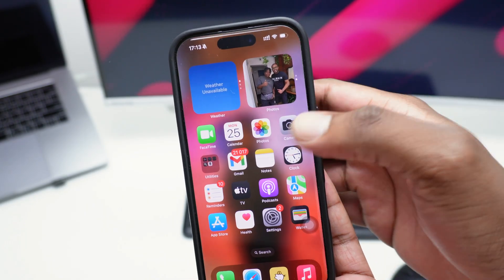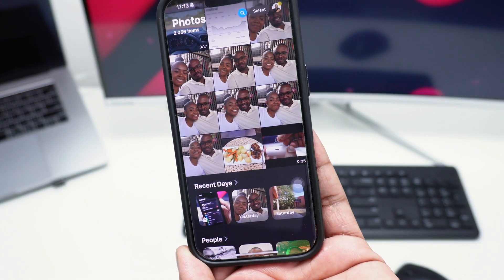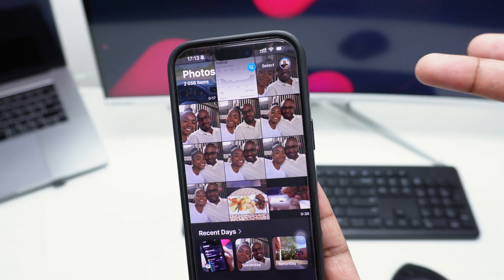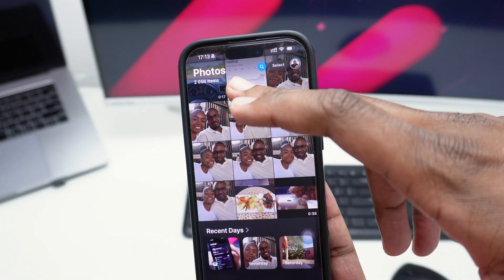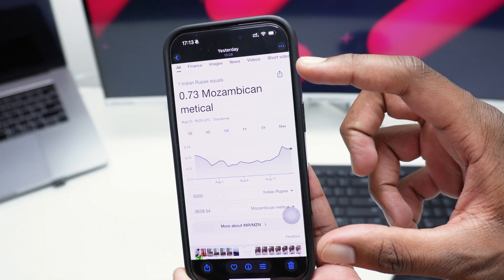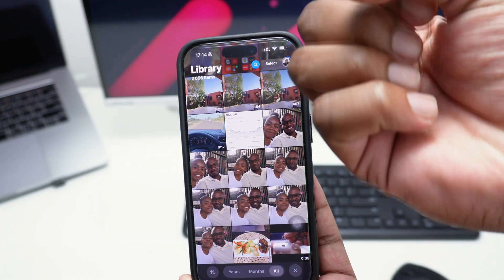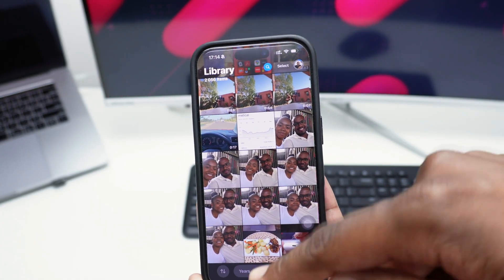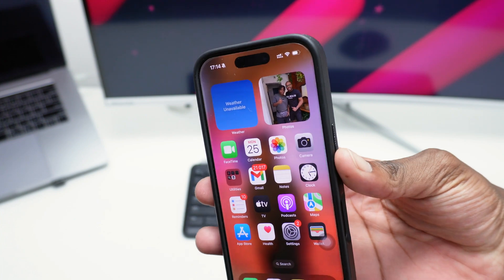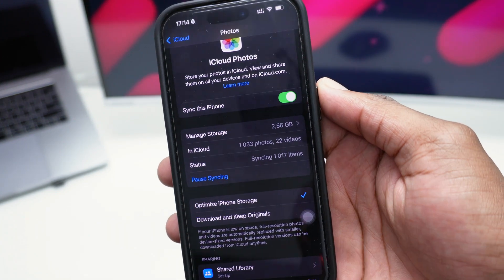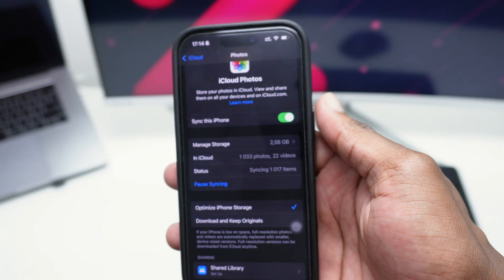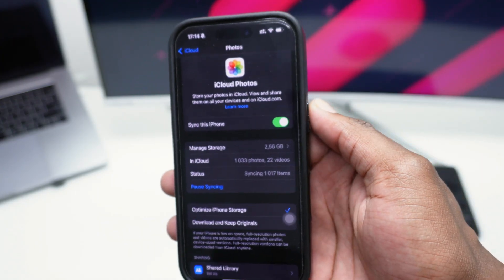For example, when you open a photo that's been uploaded to iCloud, it will initially show in low quality and then download the full version from iCloud drive within a few seconds. You will need an internet connection to access photos and videos in HD that are synchronized on iCloud.